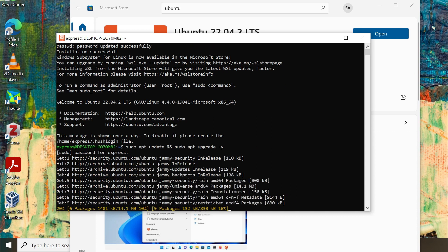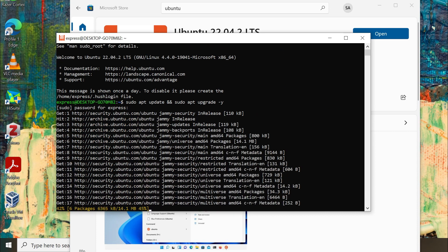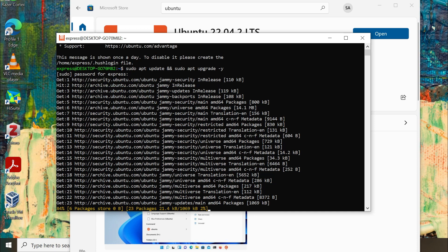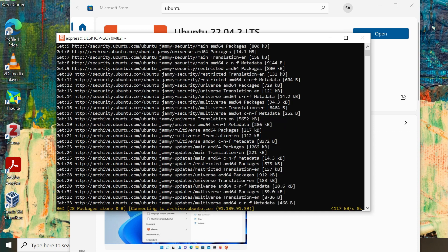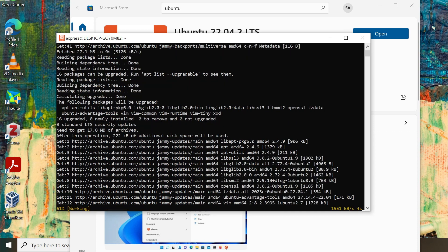Ubuntu will start to set up and initialize before opening up the terminal. Be patient and let the process finish uninterrupted.